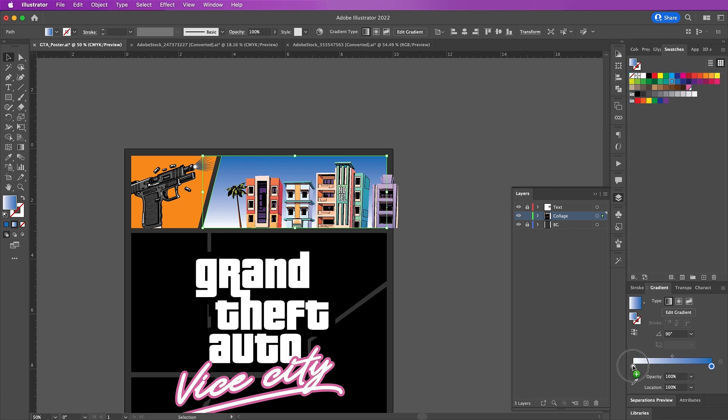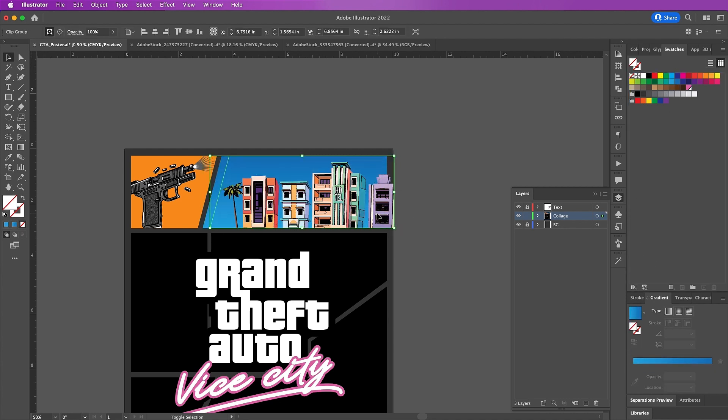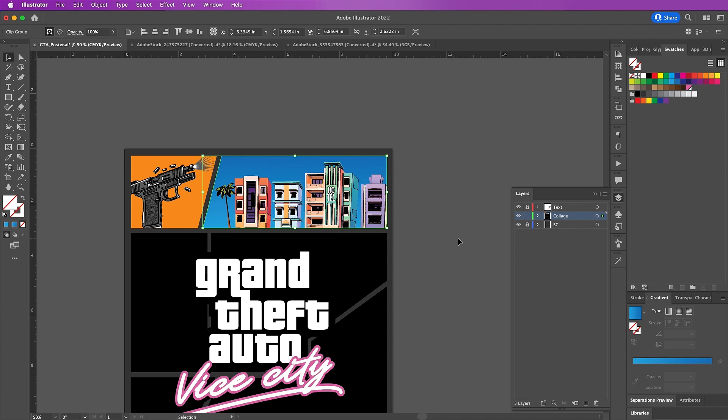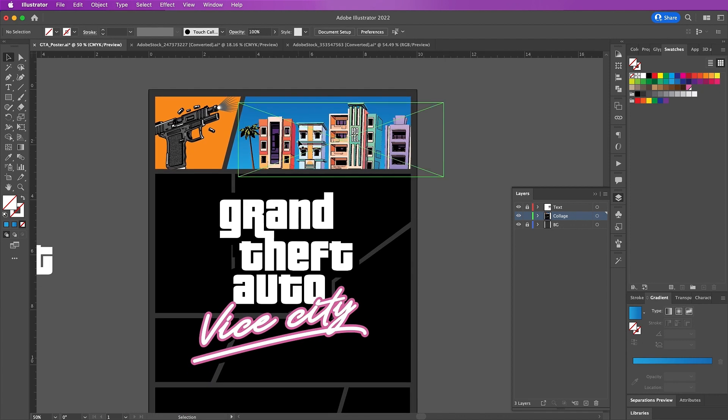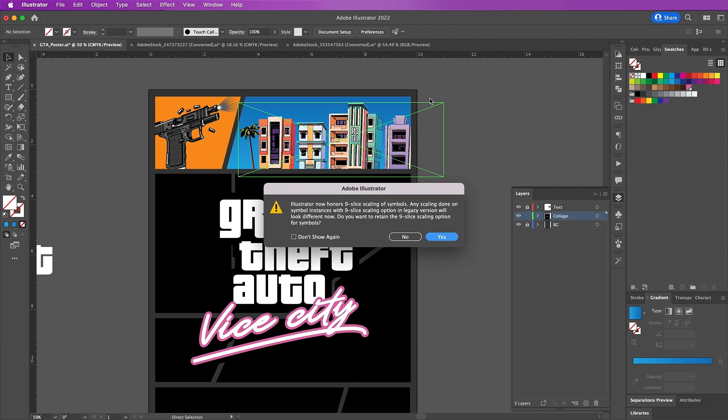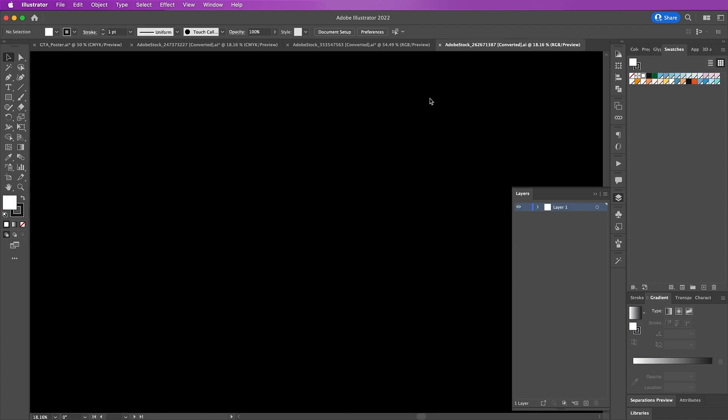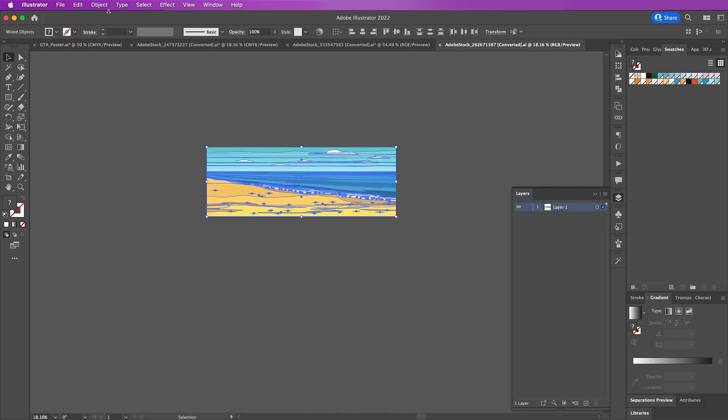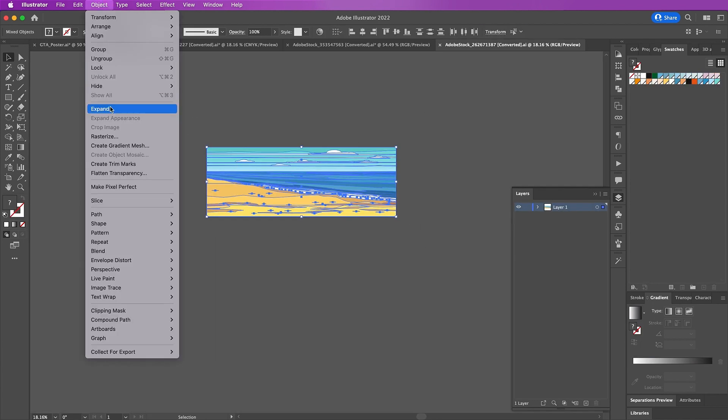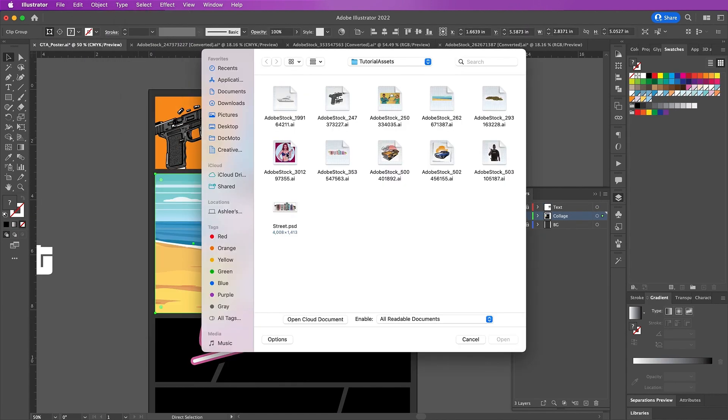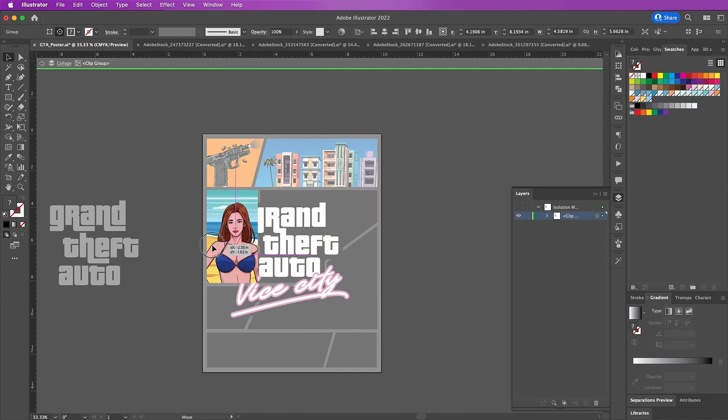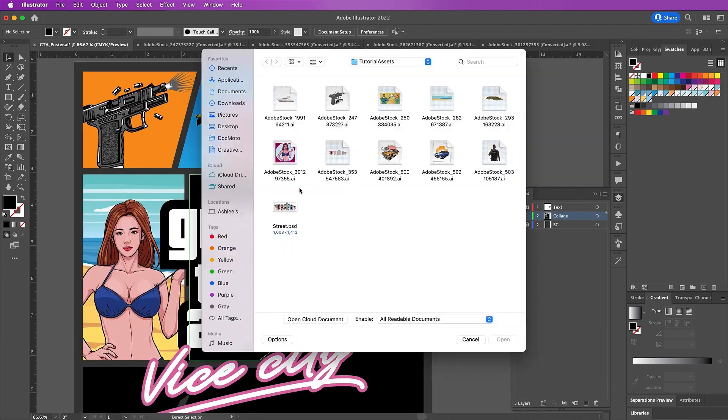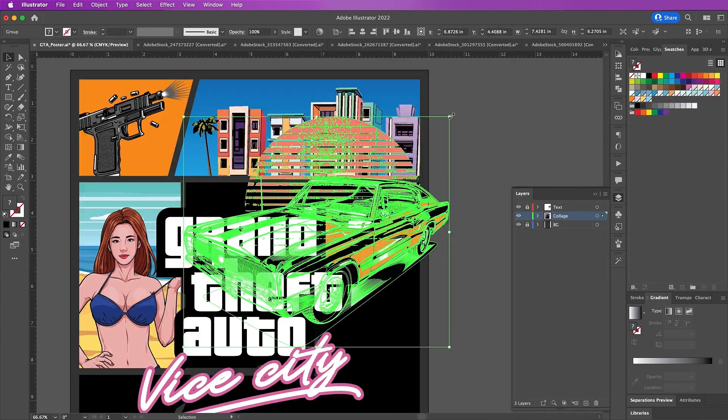Now you can basically repeat these same steps to fill out all of the rest of your shapes. I'm just speeding this up a bit so that you don't have to sit through each and every one.